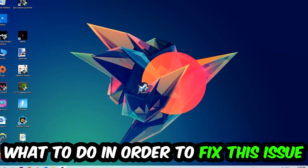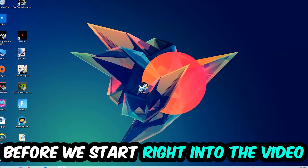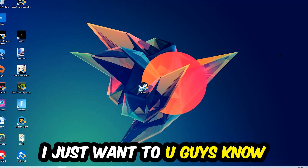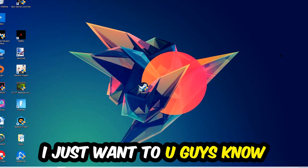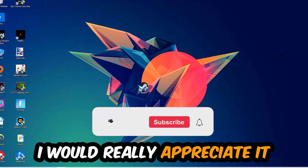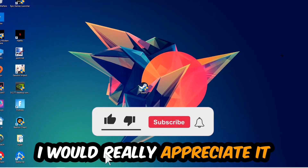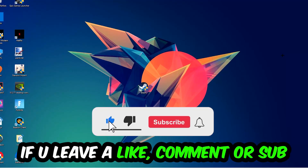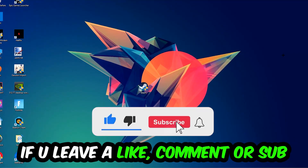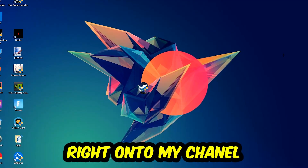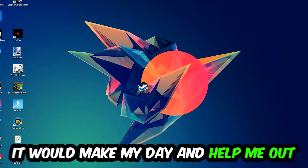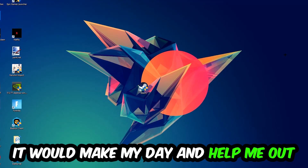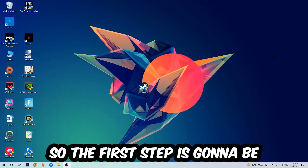Before we start, I just want to let you guys know that I would really appreciate it if you would leave a like, a comment, or a subscription on my YouTube channel. It would really make my day and help me out as a small YouTuber. So the first step I would recommend for everybody is: